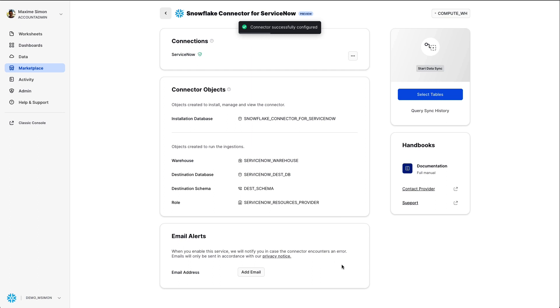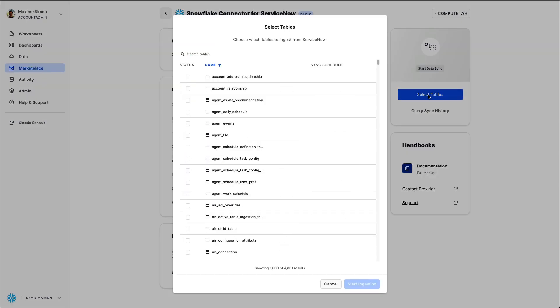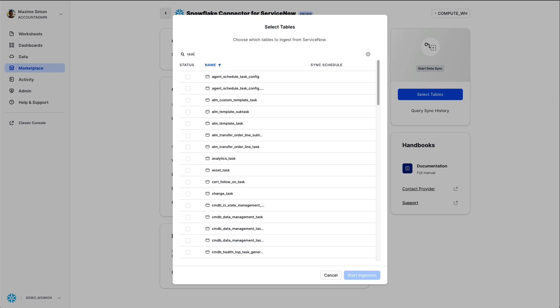Now that the connector is successfully configured, I can choose which tables I will actually replicate from ServiceNow. In this case, we will look for three tables: the task, the incident, and the delete.